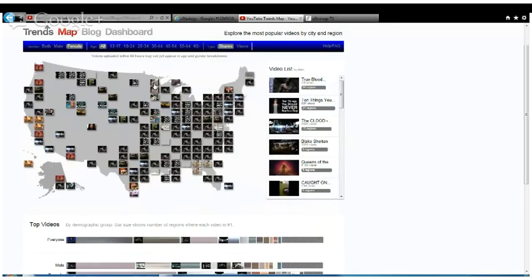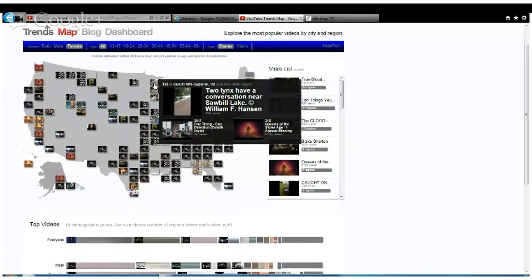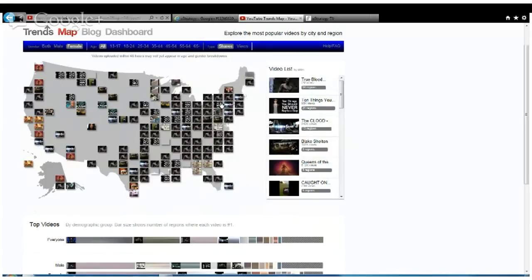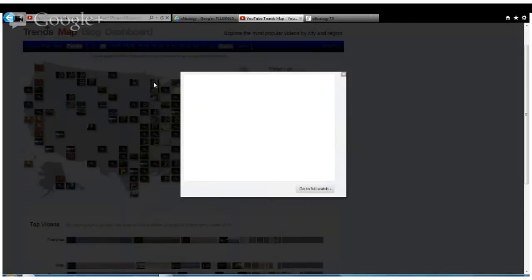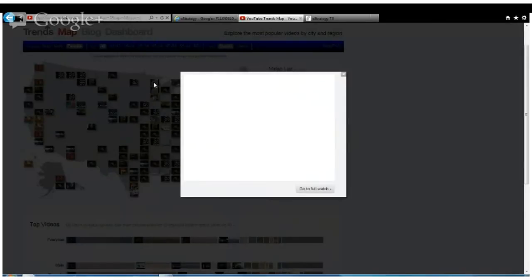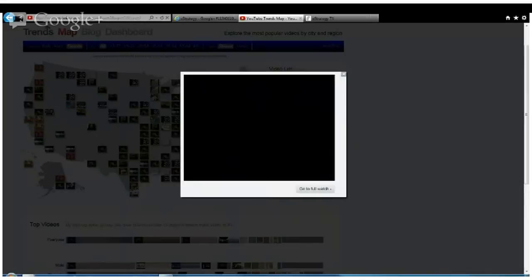When you click on an individual thumbnail of the video, it will pop up a window of what that video is. This is two lynx having a conversation near Sawbill Lake in Minnesota. You can actually click and play that video. Let's watch a little bit of this.